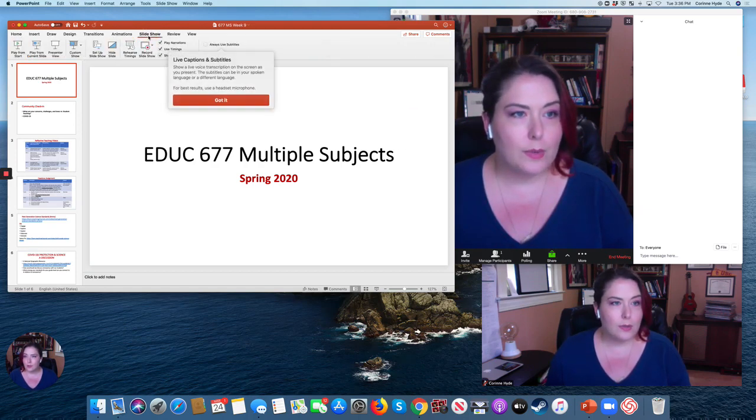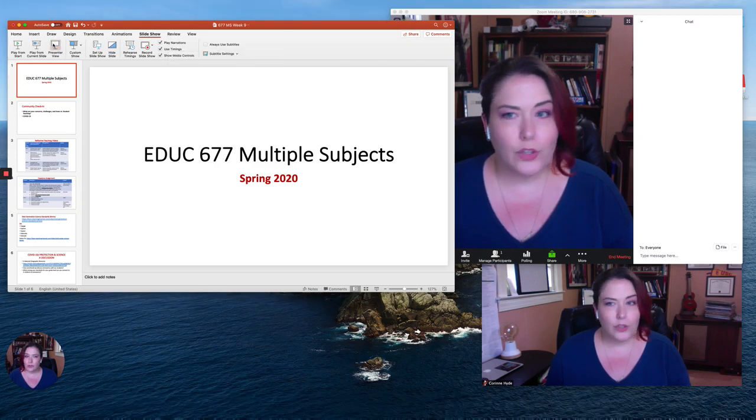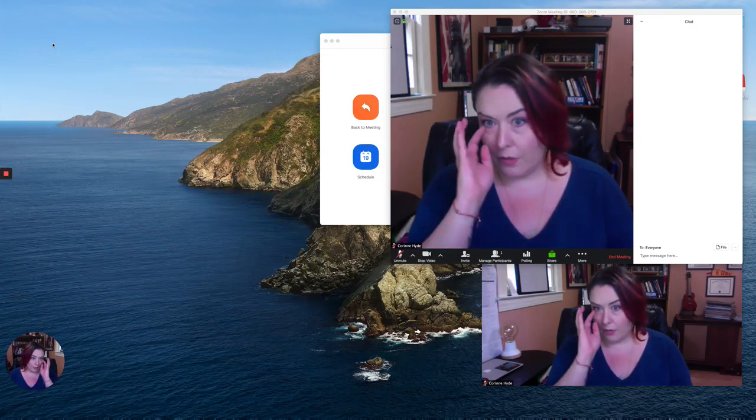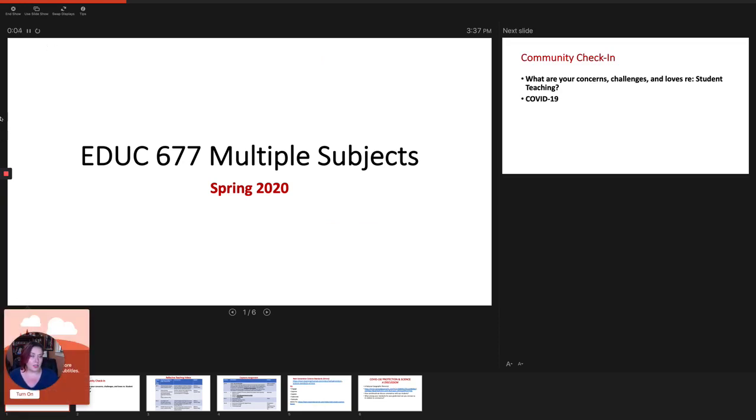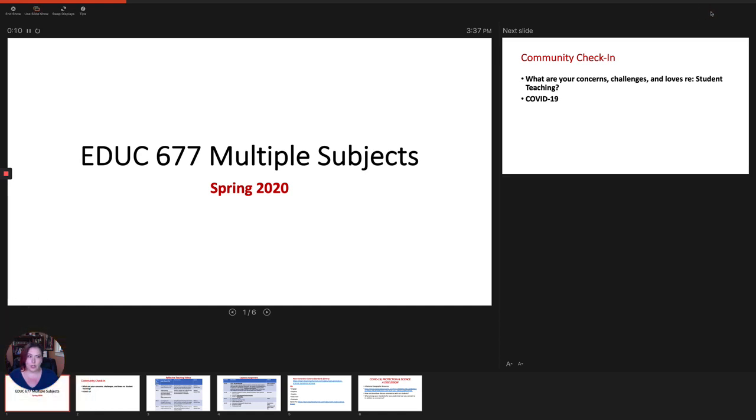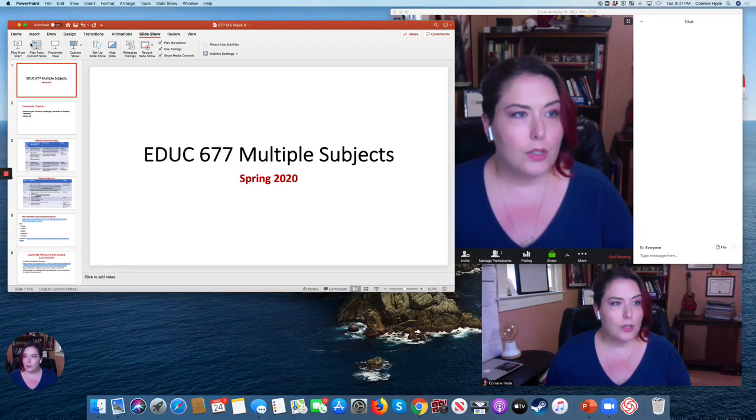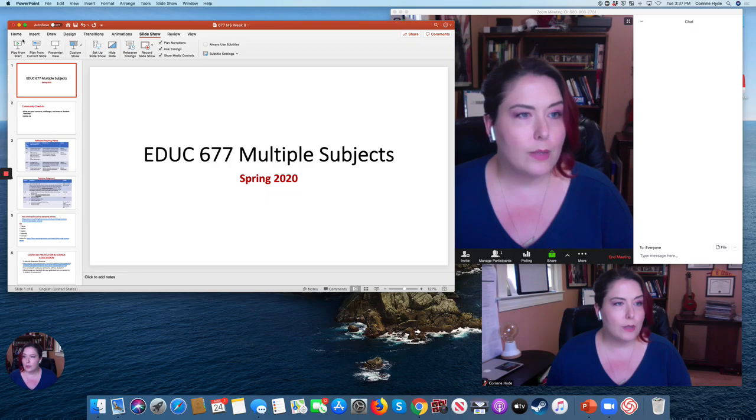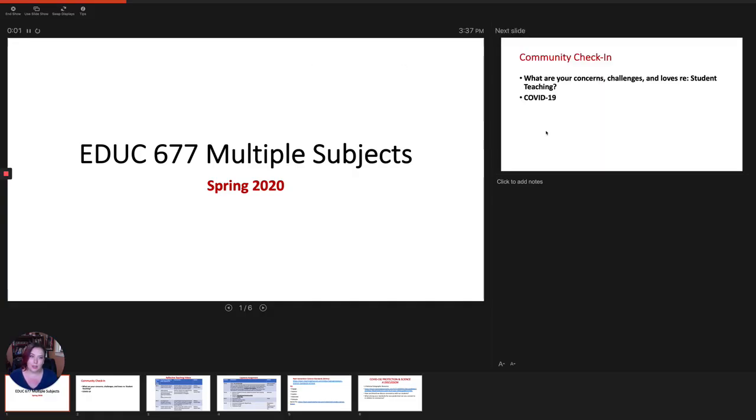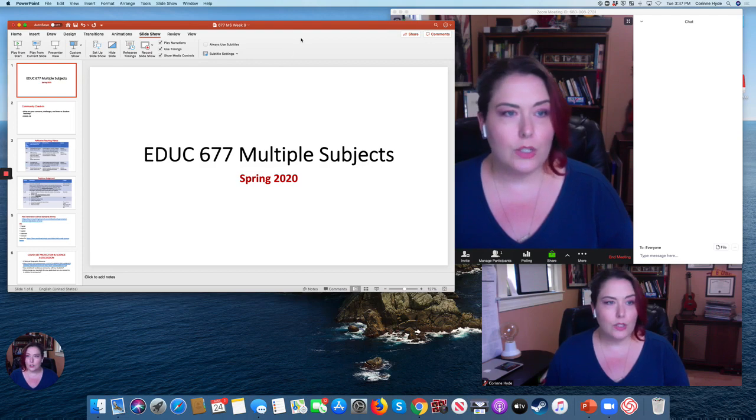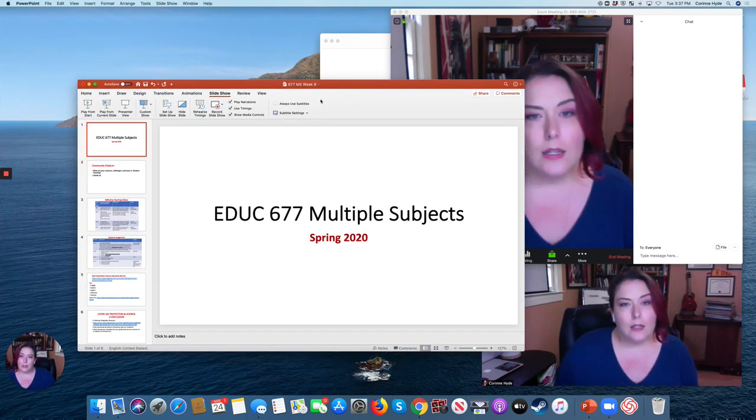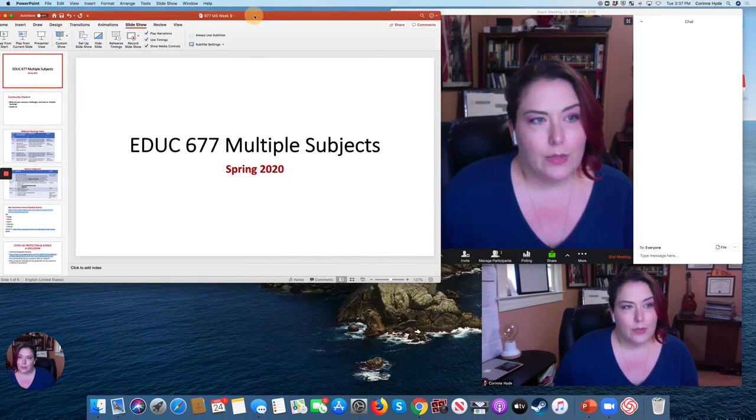So if you come up to slideshow, you know you can hit presenter view. If you do that, if you do presenter view, it's going to try to take over. So I wouldn't recommend this if you want to also see your Zoom stuff at the same time. You can also if you hit play from start, you're going to see the same thing. It's going to want to take over your screen, so I would recommend not doing it that way.